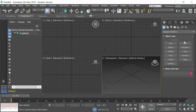When you first open 3ds Max, this is the screen you should be seeing. You should have your toolbars up at the top, your standard primitives on the side, and your view will look like this. What we want to do is change the view so that we get a larger view of the bottom right screen.